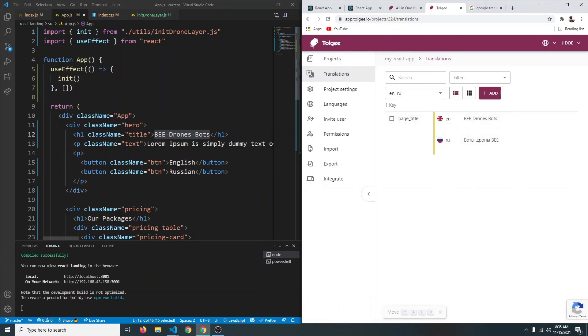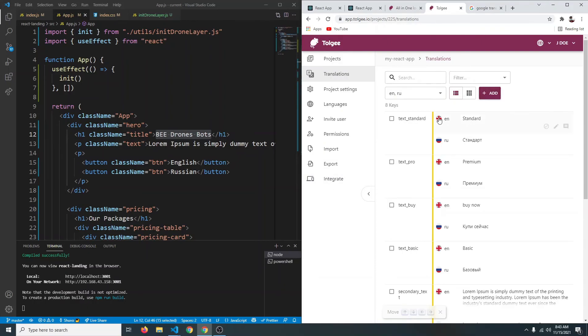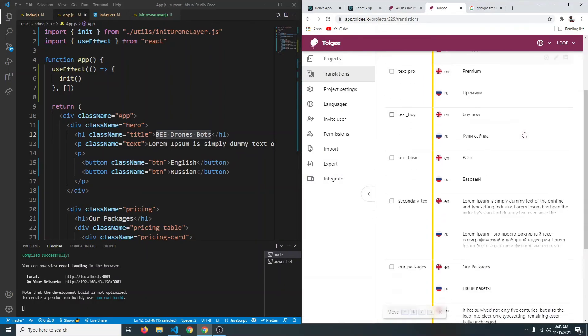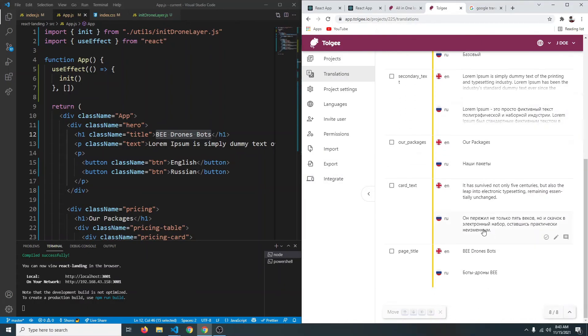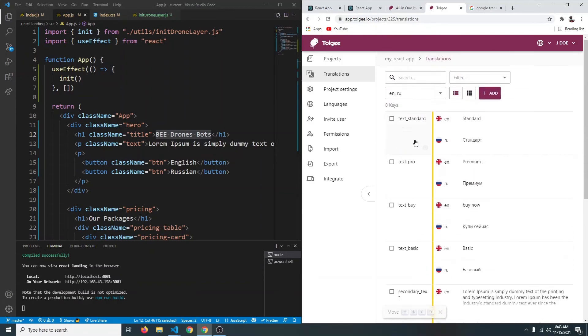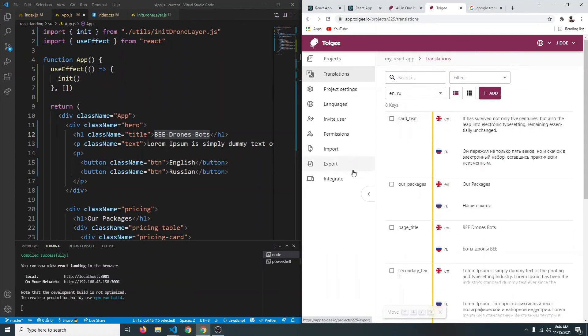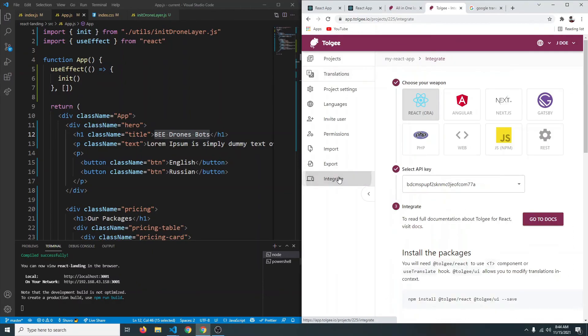Just like this, you are going to add translations for all your text on the page. I've gone ahead and created keys for all the text with their translations, so as you can see we have all the text that was in our page.